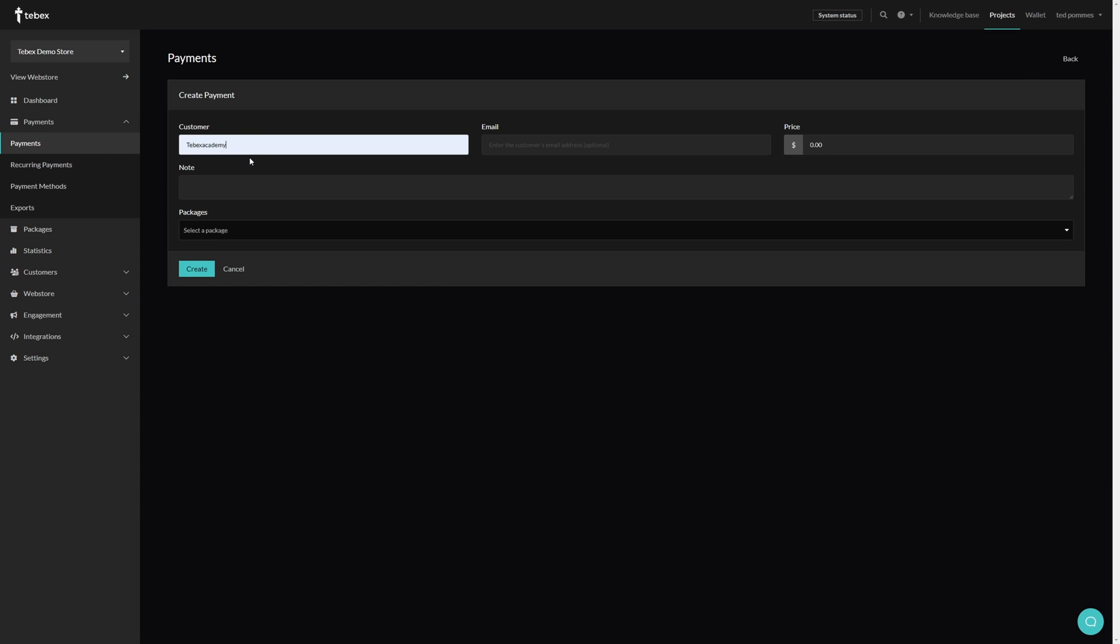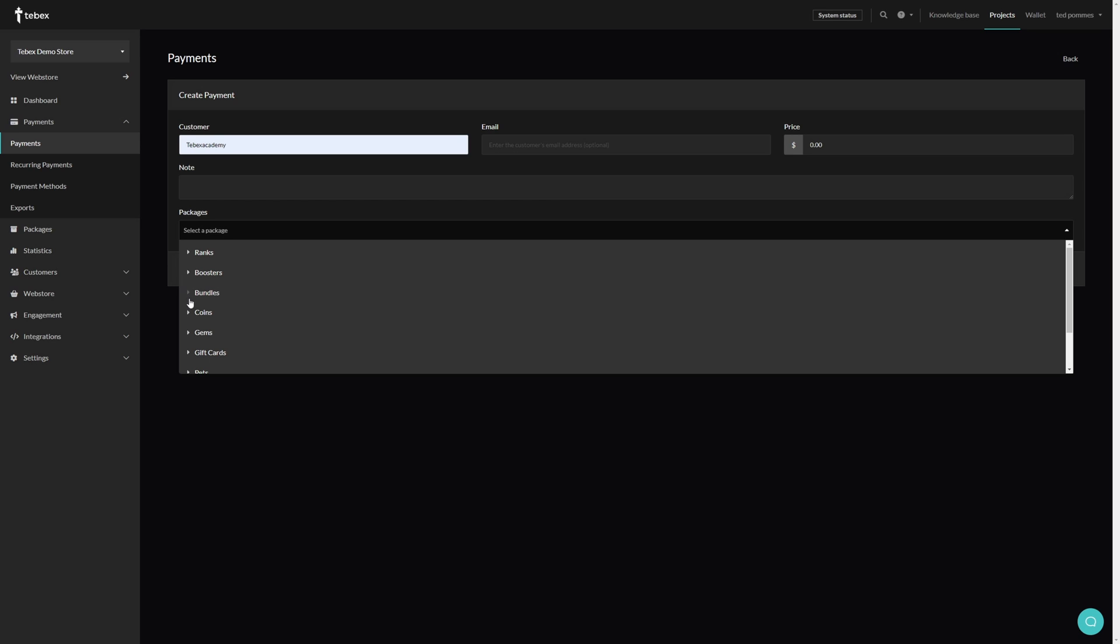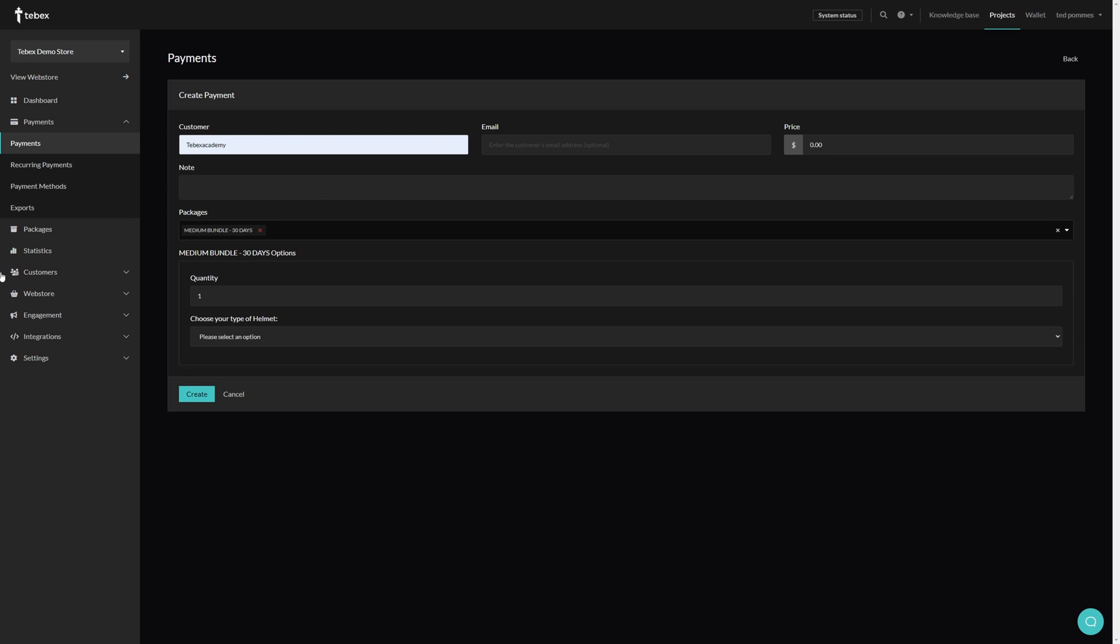Fill in our username. Optionally we can fill in the customer's email address, set the price of the package, and then we can select what package we want to give to this customer. Let's select our bundle. Let's do the 30 days. Let it generate.